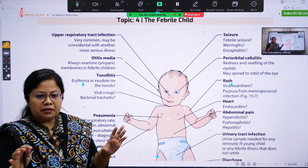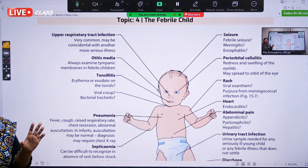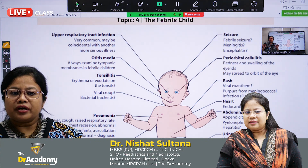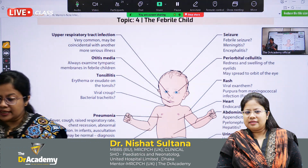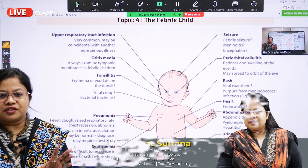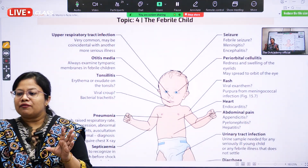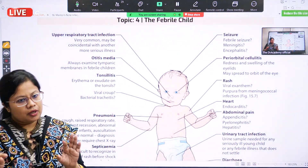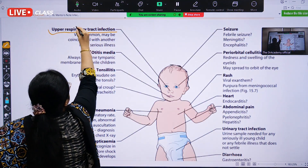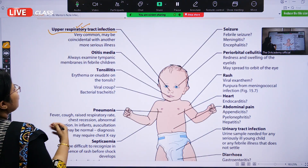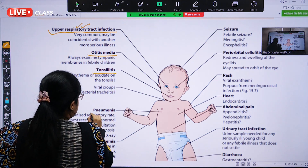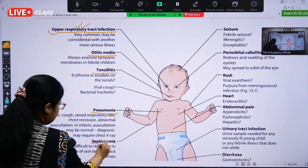In the pediatric world, whenever you have found a child who is febrile, what are the important points you should keep in mind? You have to go through asking the history, previous history, and look for the signs and symptoms. If the child is febrile, it could be due to upper respiratory tract infection, because it is the most common cause. Another one is otitis media, tonsillitis, pneumonia, or septicemia.